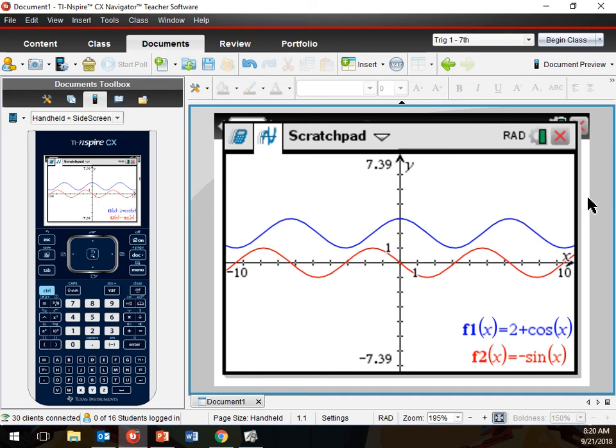The working domain here is only positive T values, since T represents time — we don't deal with negative time. That's what a working domain means in an application: for example, if we're talking about the number of people on a plane, the working domain starts at zero.